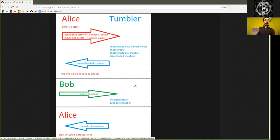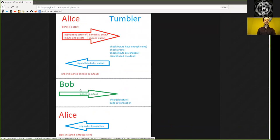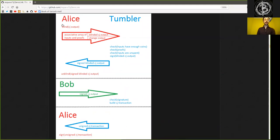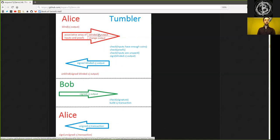And he will send this unblinded and signed coin joint output to the Tumbler itself. And now the Tumbler sees that this is actually an address that corresponds to Bob. It's unblinded now. He sees this clear text address. However, this address also has this Tumbler's signature on it. And that's just how Chaumian blind signatures work.